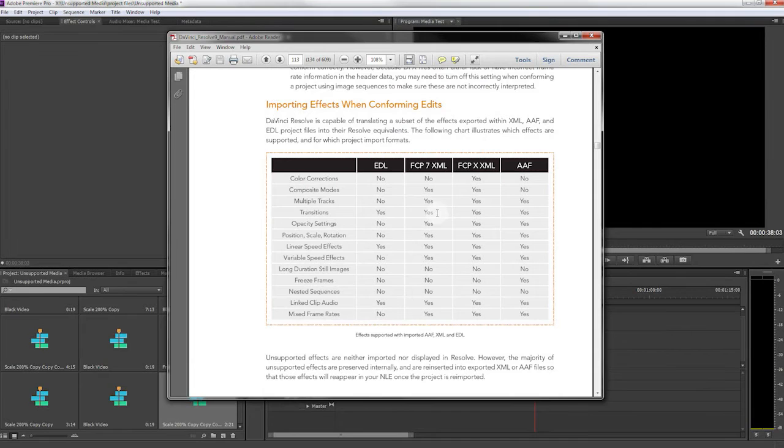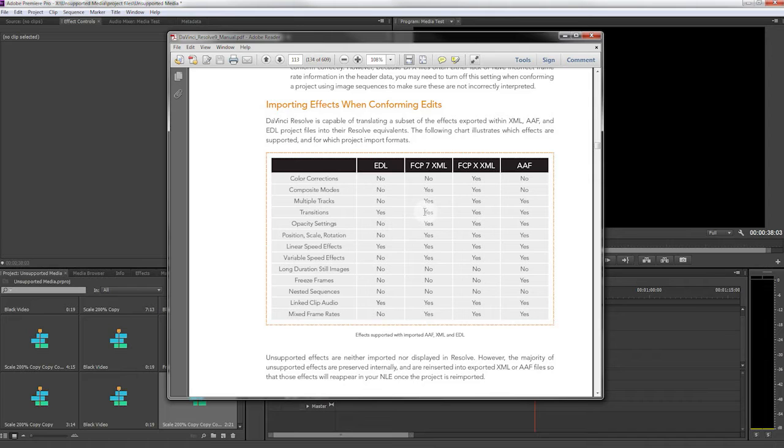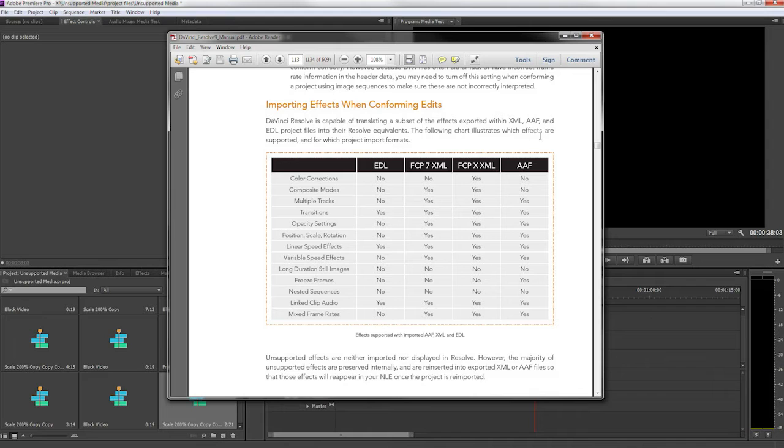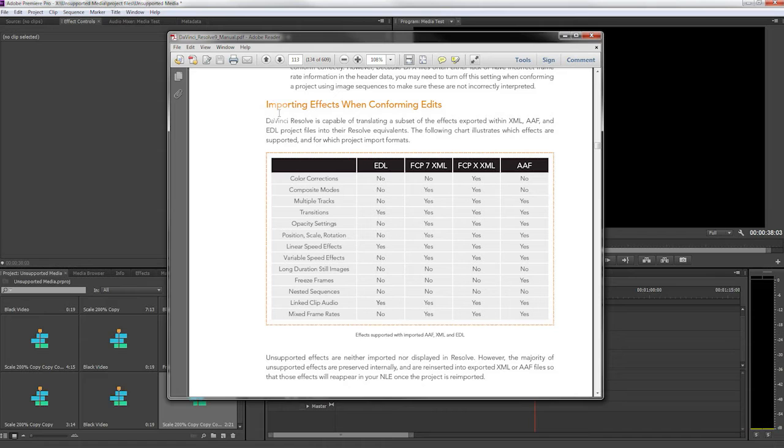These are not the transitions that you might be using most often, so what I generally like to do is just assume that transitions are not going to be supported even though some of them are. To get started because this is a dense subject, I thought what I would do is just show you